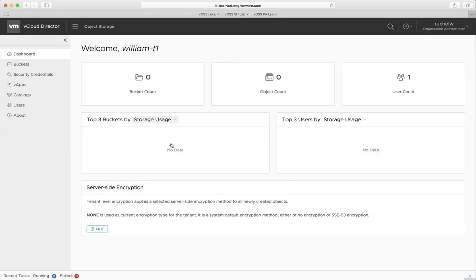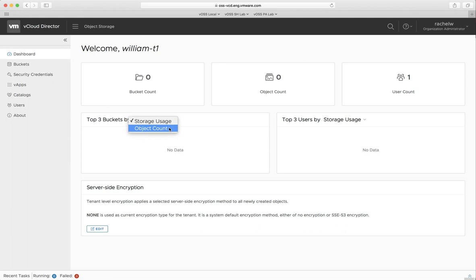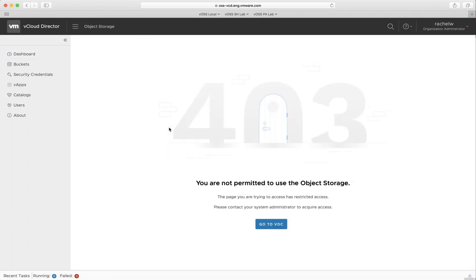Here, if we click on any button, like Object Count, we will receive error code 403. This means that the current user is not permitted to use the object storage.